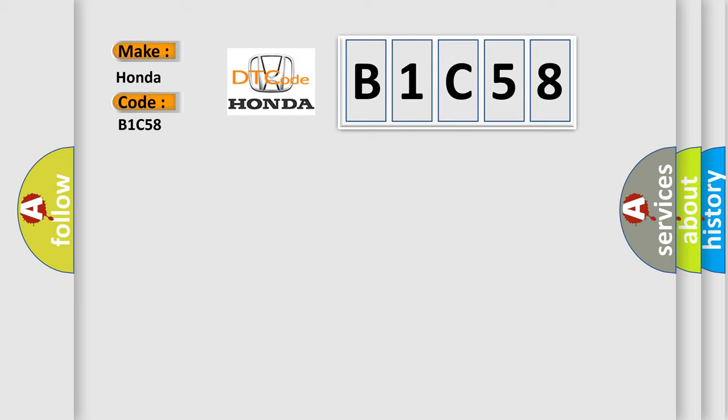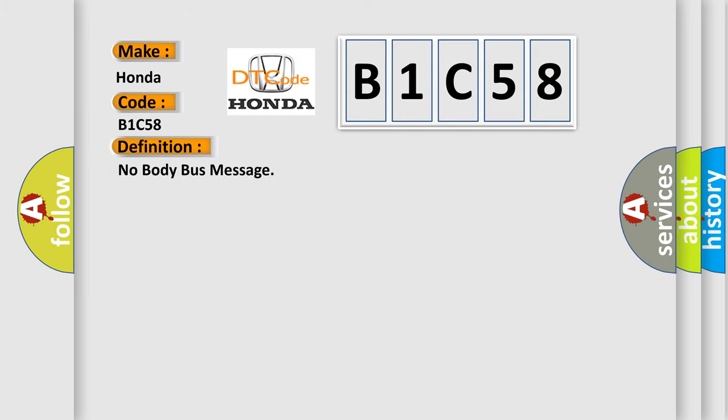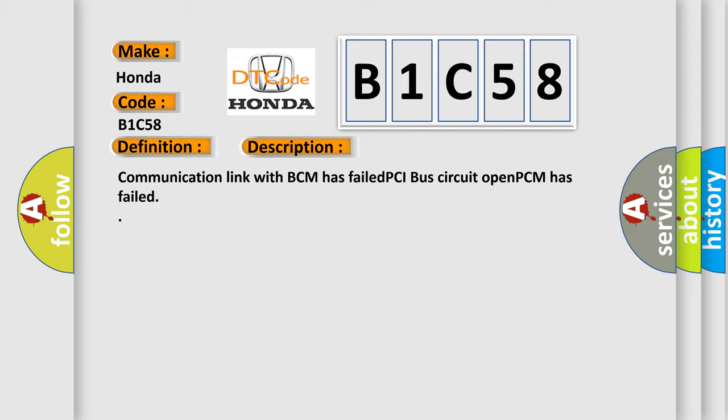The basic definition is "No body bus message." And now this is a short description of this DTC code: Communication link with BCM has failed, PCI bus circuit open, PCM has failed.